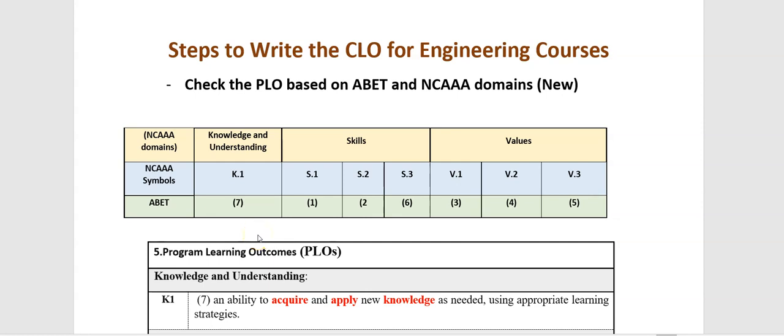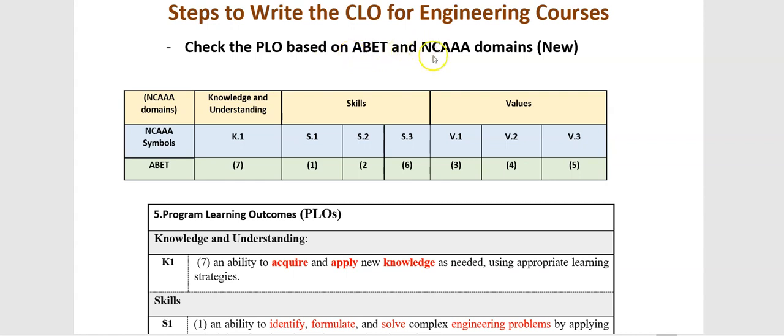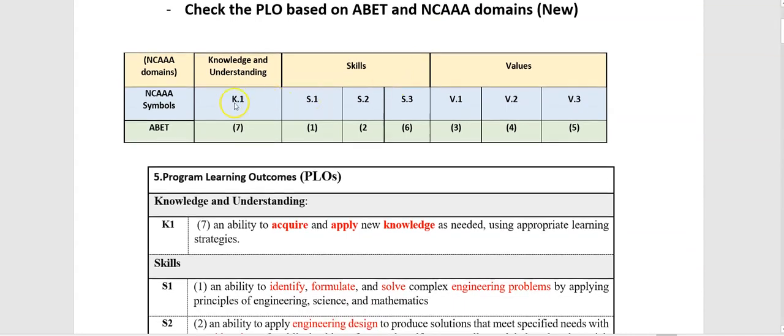السلام عليكم ورحمة الله وبركاته. Steps to write the course learning outcomes for engineering courses. First of all, the first step is to check the program learning outcomes based on ABET and NCAAA domains. As you see from this table, we matched three domains from NCAAA: Knowledge and understanding,